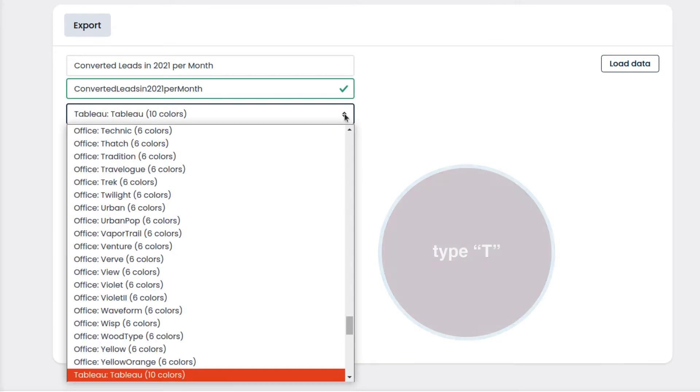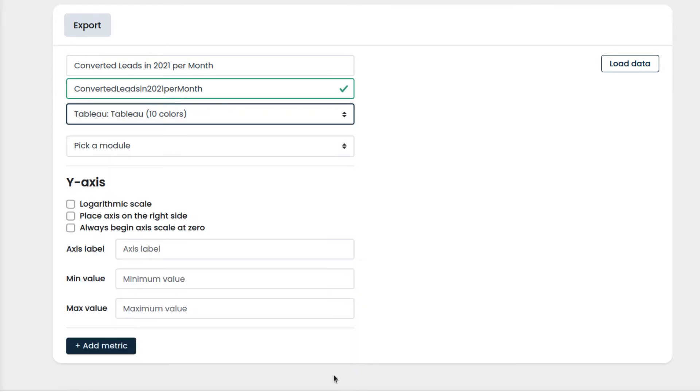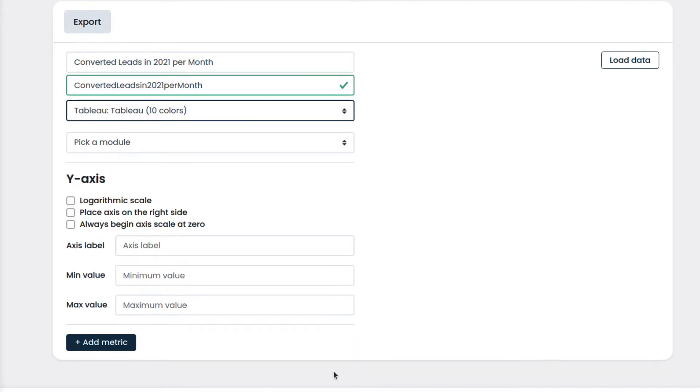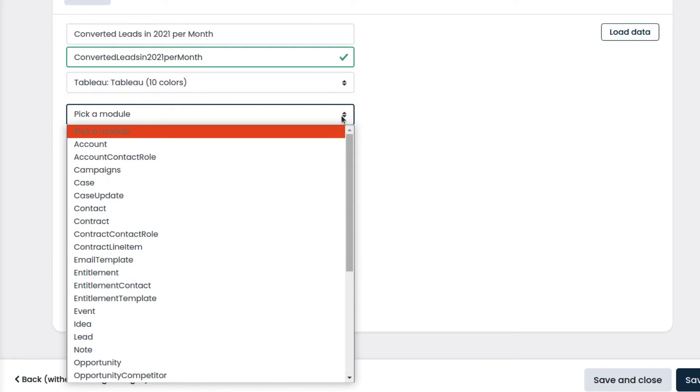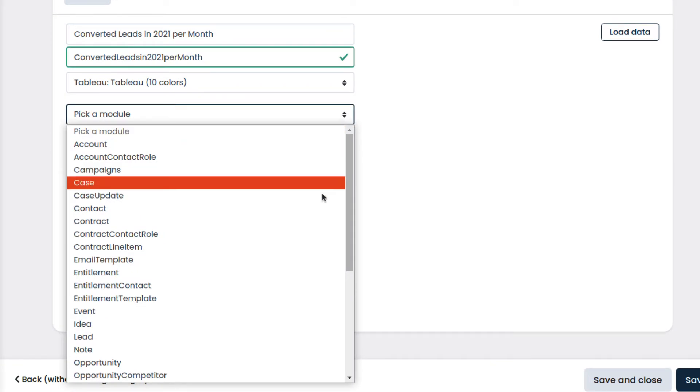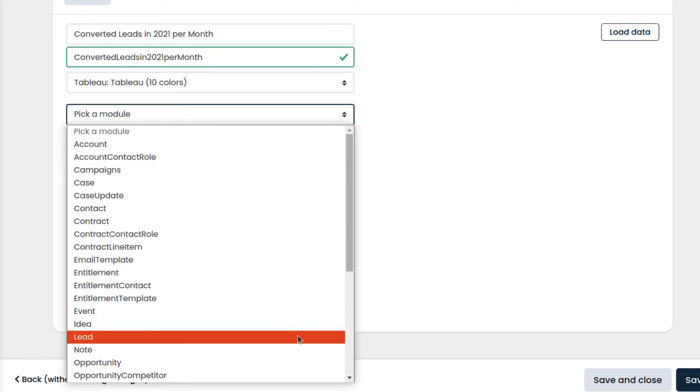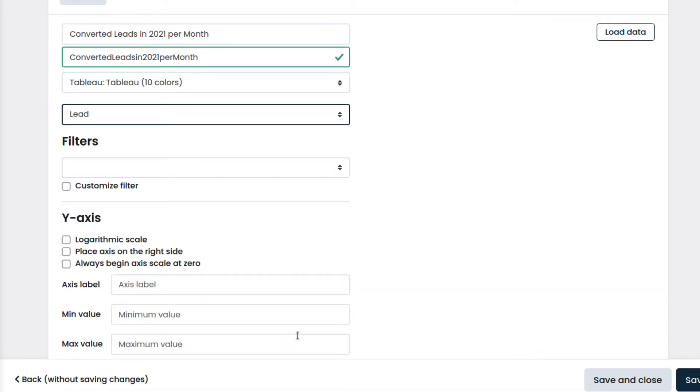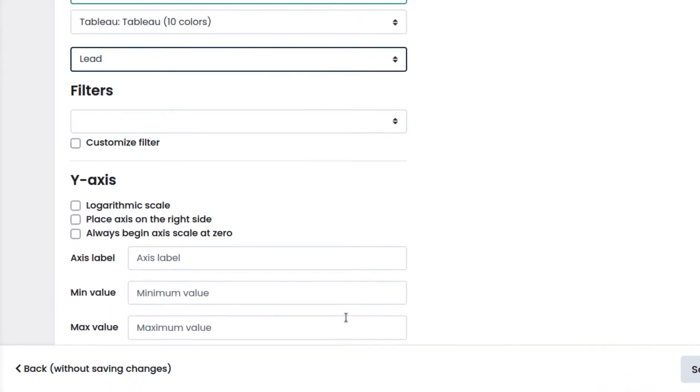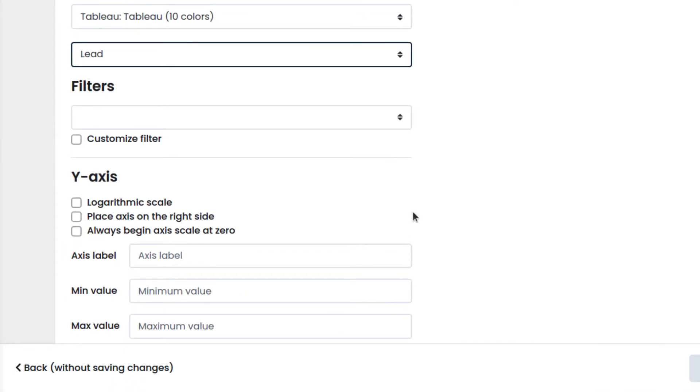Then we select the module which contains the data that we want to display on the chart. We select Lead. We can also filter the data by using the filter options.